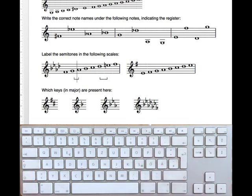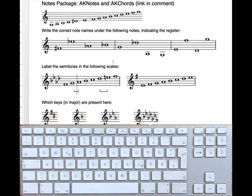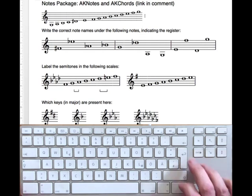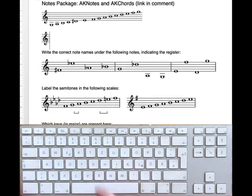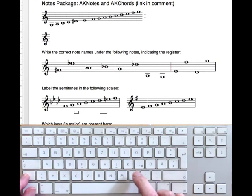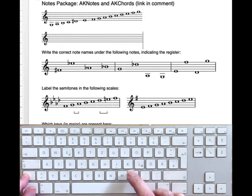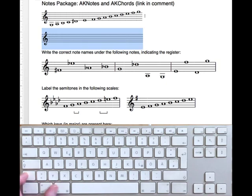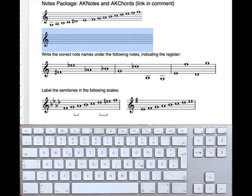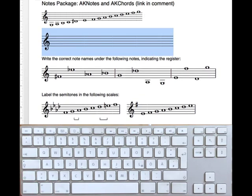Another frequently needed task is an empty staff for writing notes in by hand. Just press B for the clef and then the distance character. And it's easy to give more space to the student. That was AK notes.